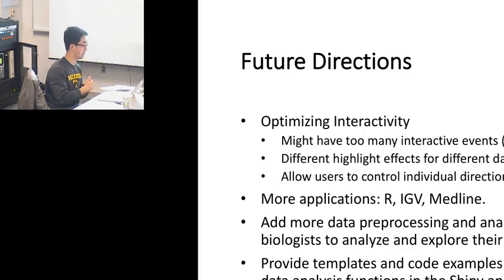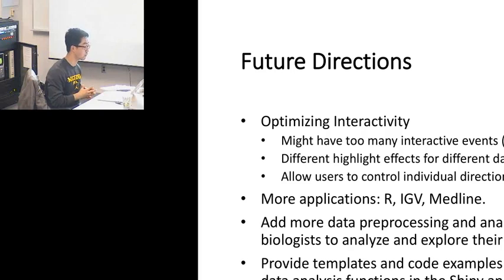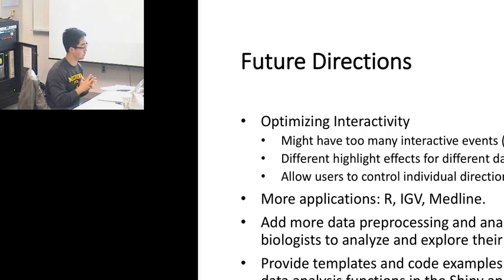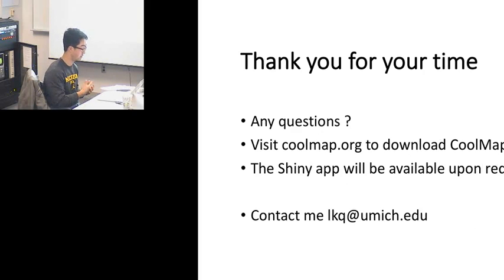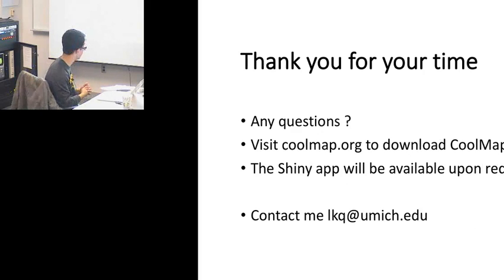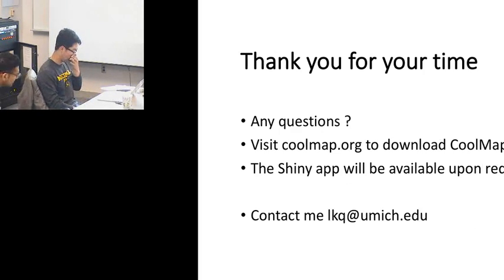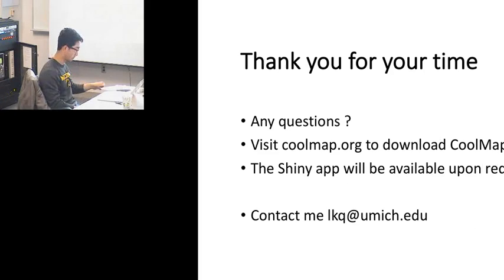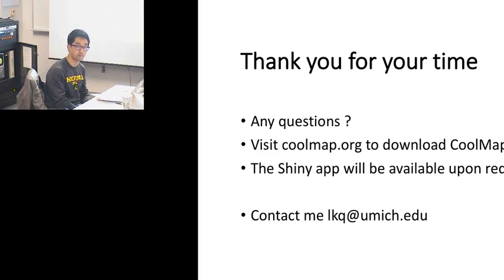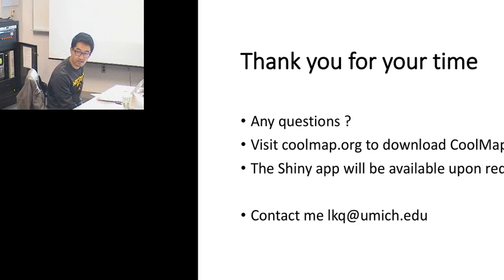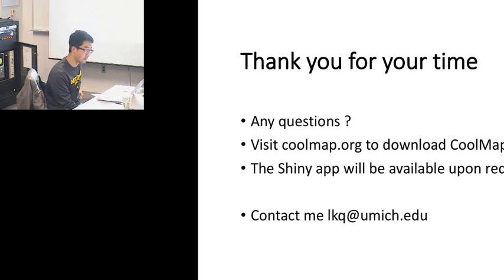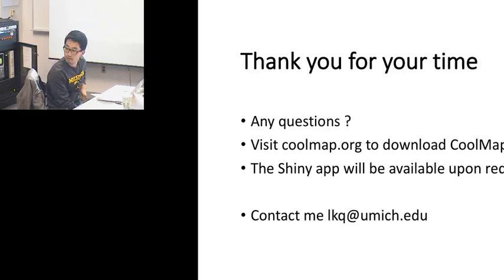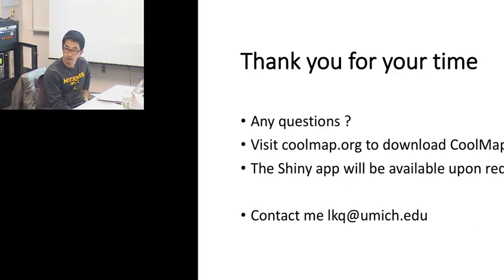If you want to try CoolMap, that application on the top right corner, you can go to CoolMap.org to download it. If you want to try this Shiny prototype, you should contact us. We are still working on it. Just shoot me an email at lkq@umich.edu. Thanks. Any questions?